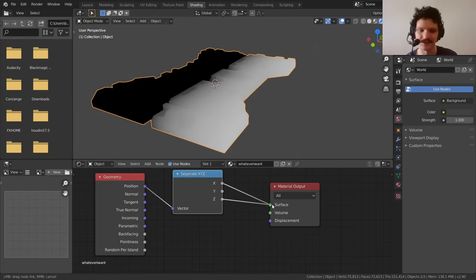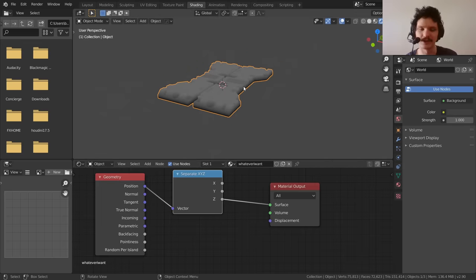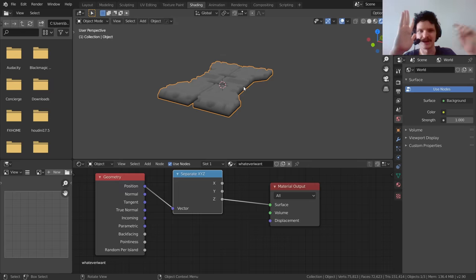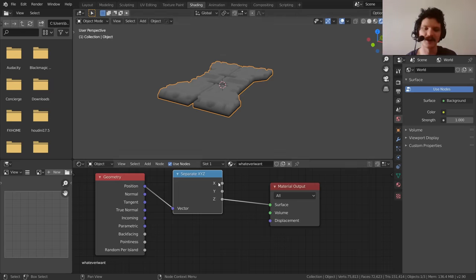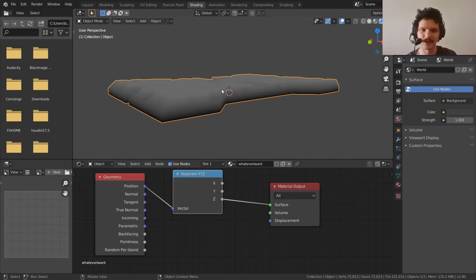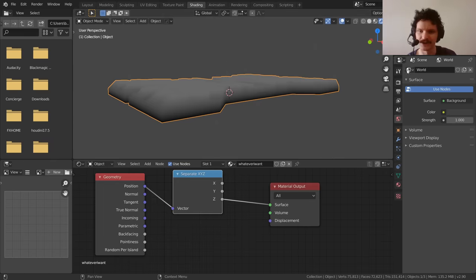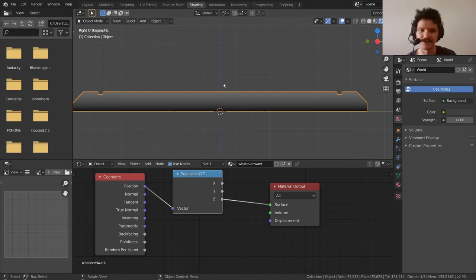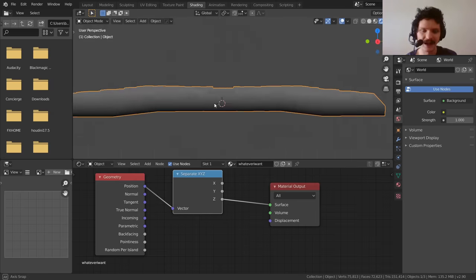By the way, you can set the same thing up with a different axis if your camera orientation is different — it just depends on your setup. Already we have something that makes a lot of sense: we have a gradient that as it ascends vertically becomes brighter and brighter, indicating elevation is going up. It's even more obvious when you look at it from the side.